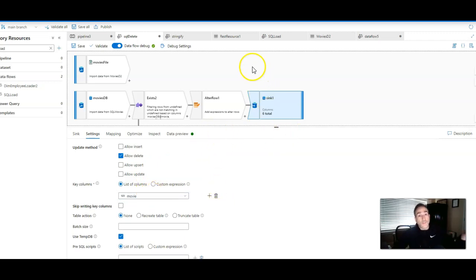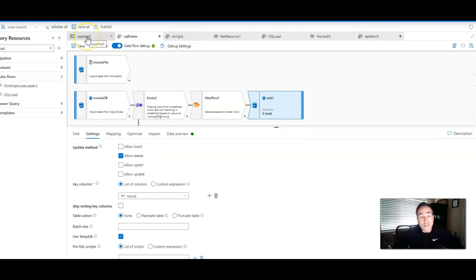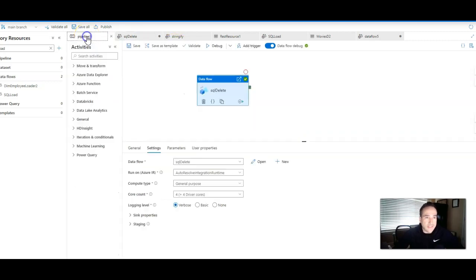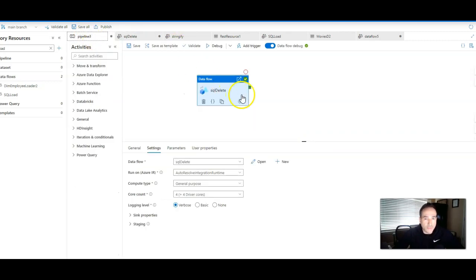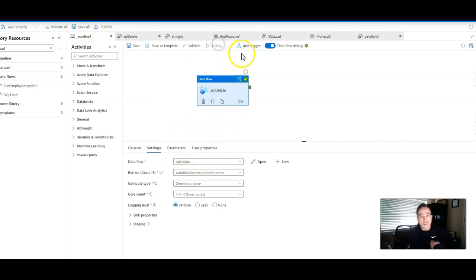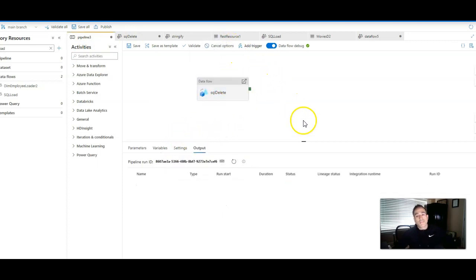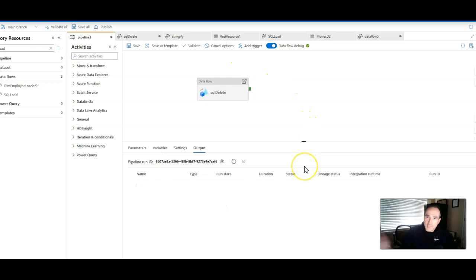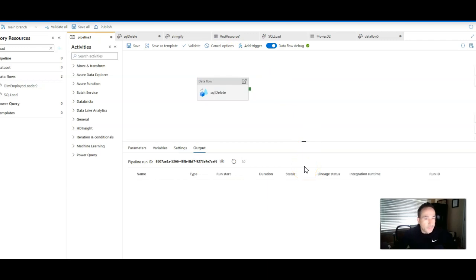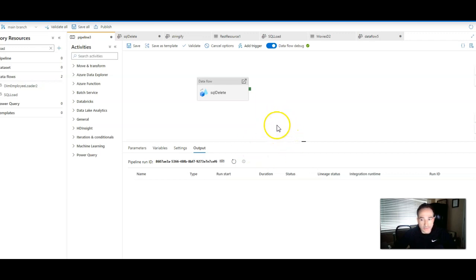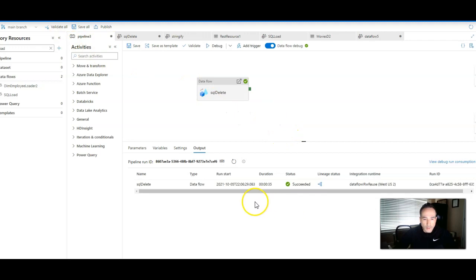Now, when you're using data preview, no action is taken on the destination on the sink. So I have to run it from a pipeline. So execute this data flow from a pipeline just using debug. That'll take about 30 seconds to go through those rows and deletes from that target. And I'll come back when I start cooking, and we'll take a look at the results.